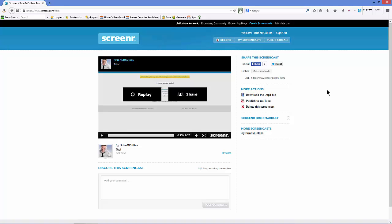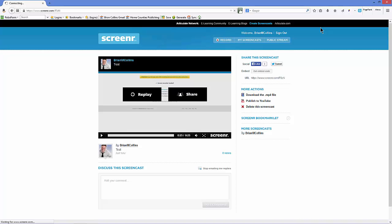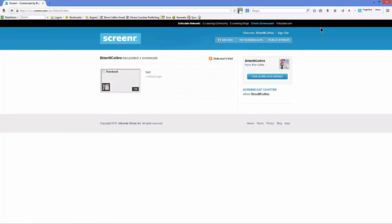So once you're done, you basically just save. It's already saved in your account. So if you go to My ScreenCasts, you can see that Test was added to your ScreenCast library one minute ago.